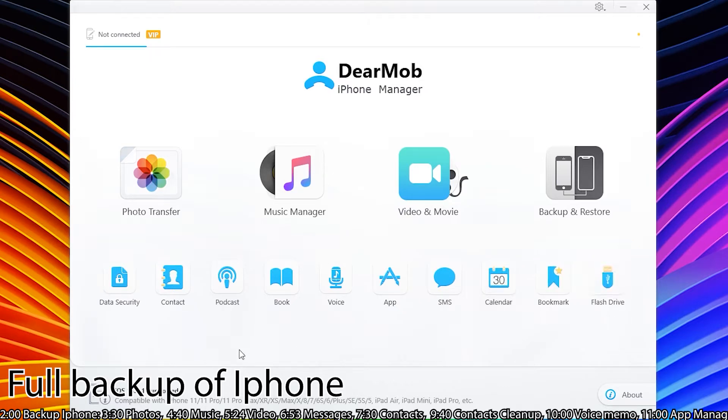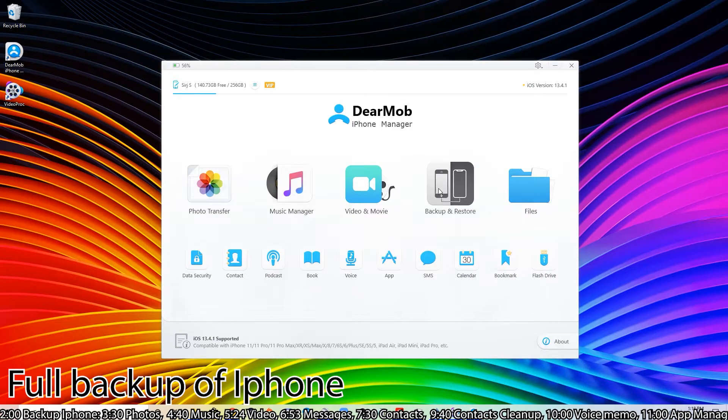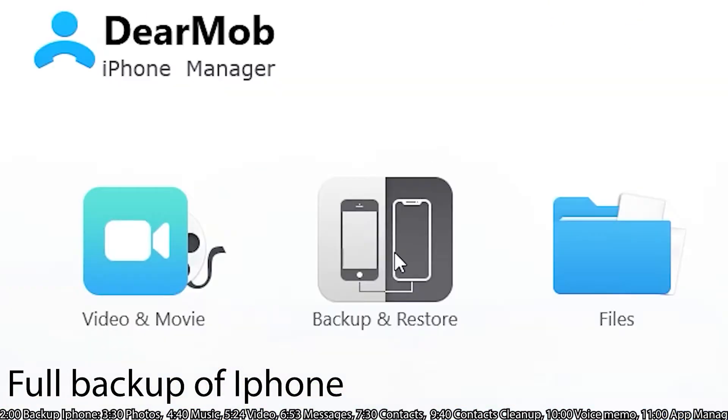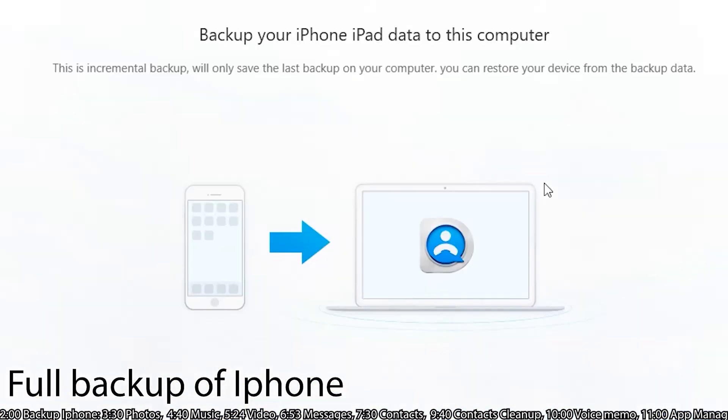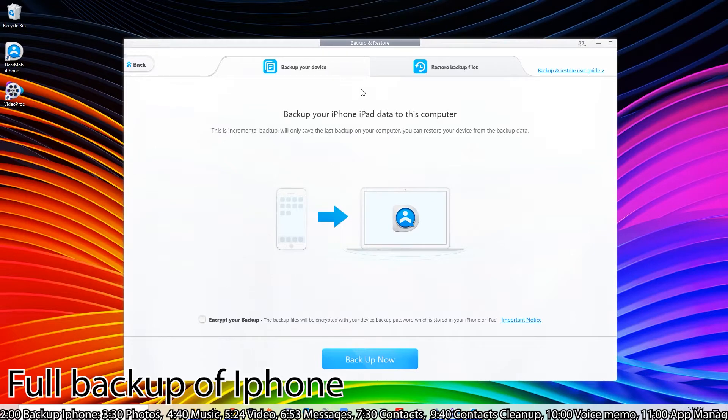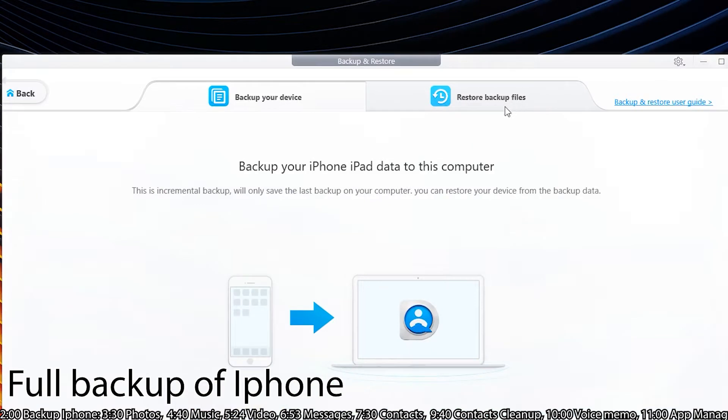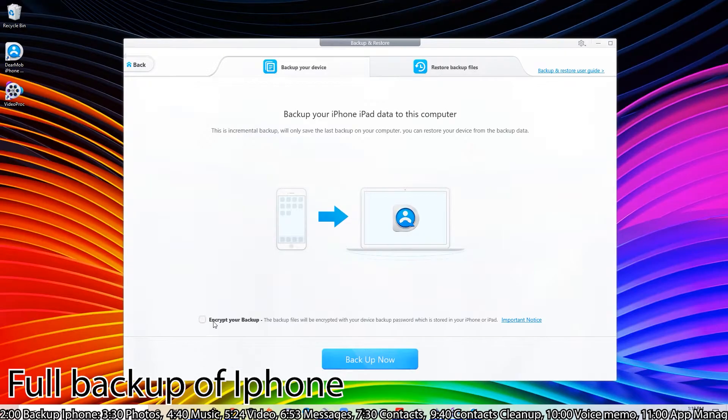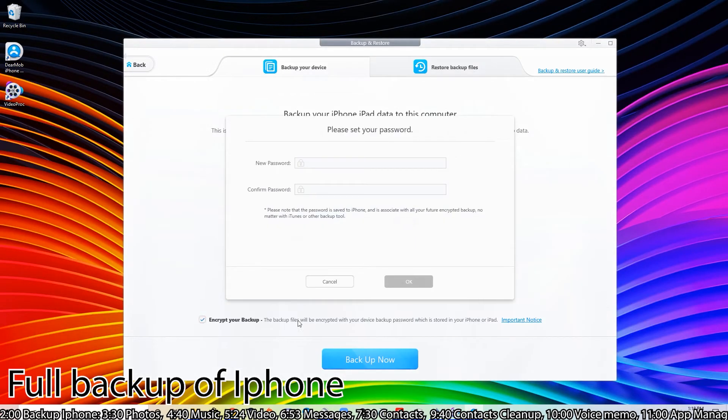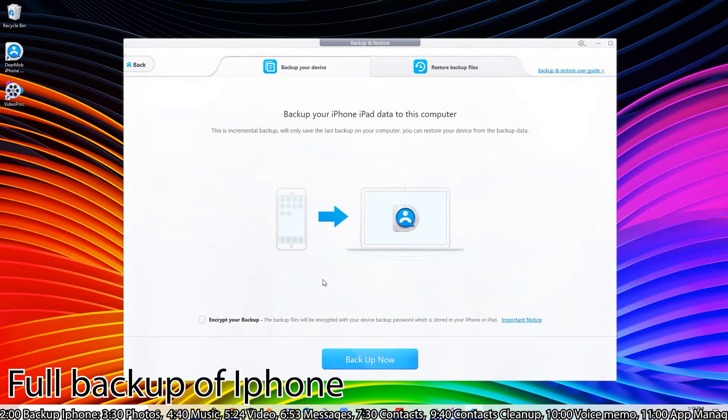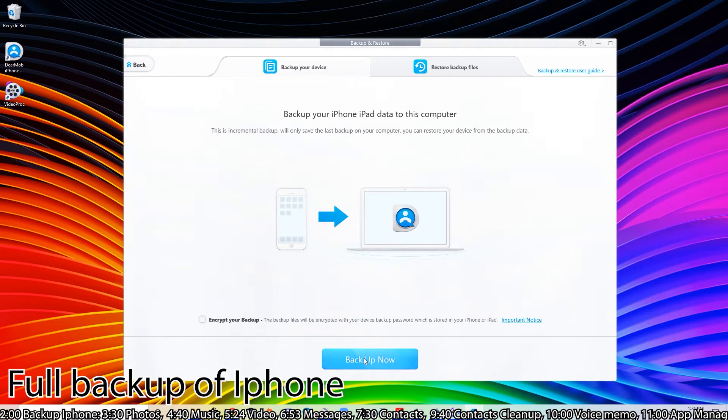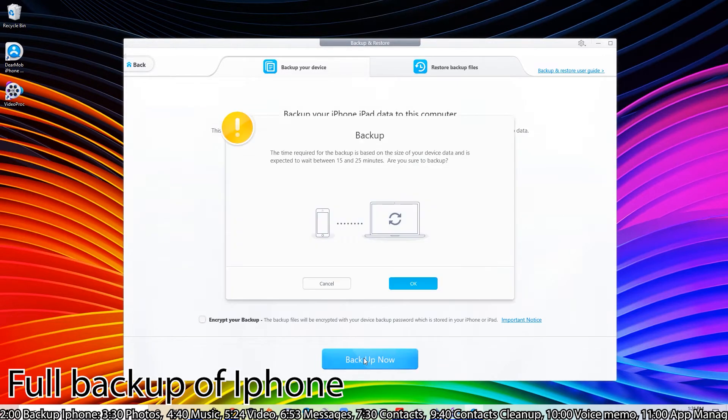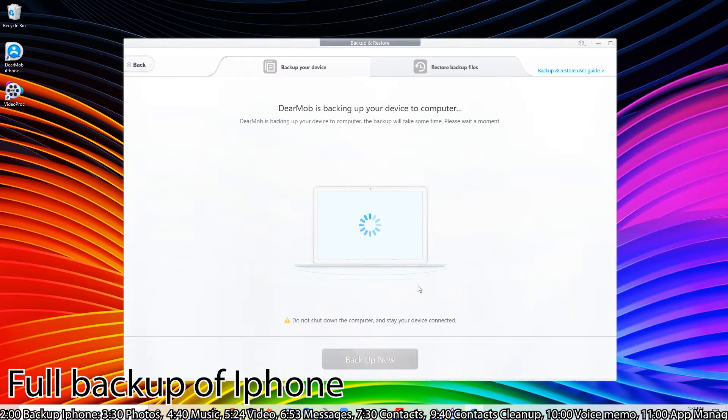First we're going to start off with backup and restore because this is one of the main ones people are going to be using. We want to create a complete backup and then restore it on a new phone. First we're going to click on the backup your phone tab. You have the option to encrypt your data if you want, and what it does is puts a password on it and then forces you to use the application like DearMob to decrypt it. But for this experiment I don't think it's necessarily needed, so let's go ahead and back it up.